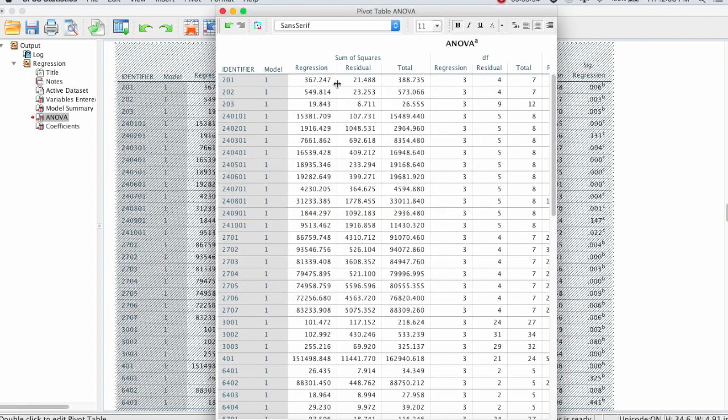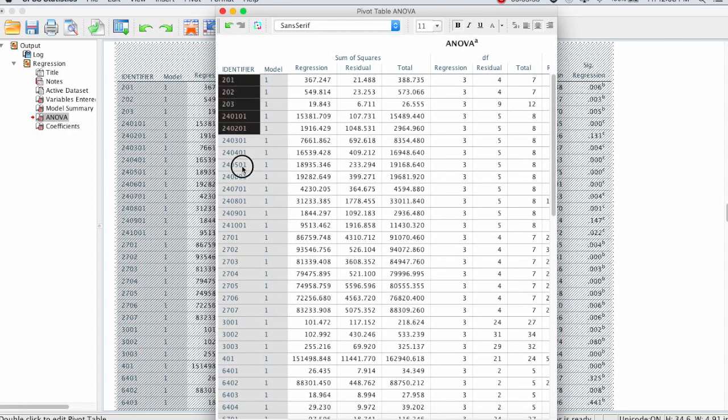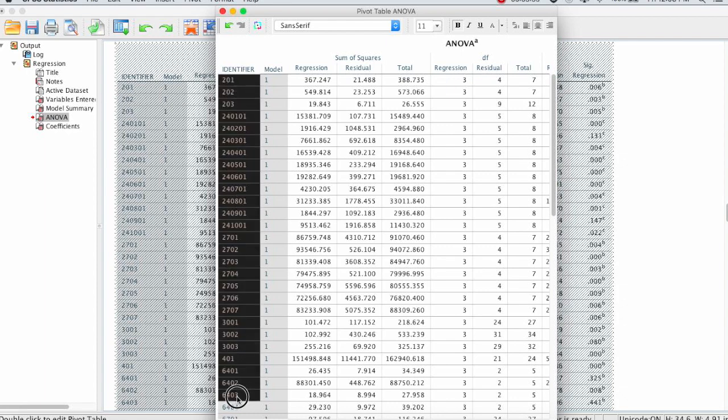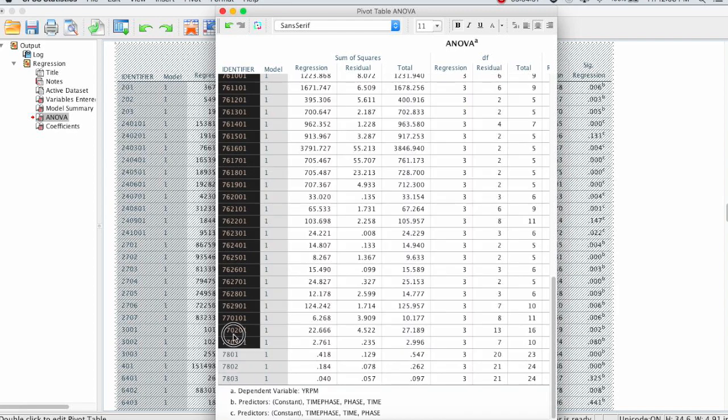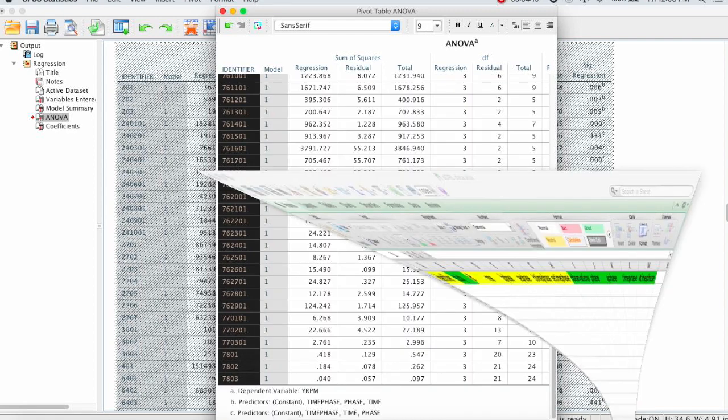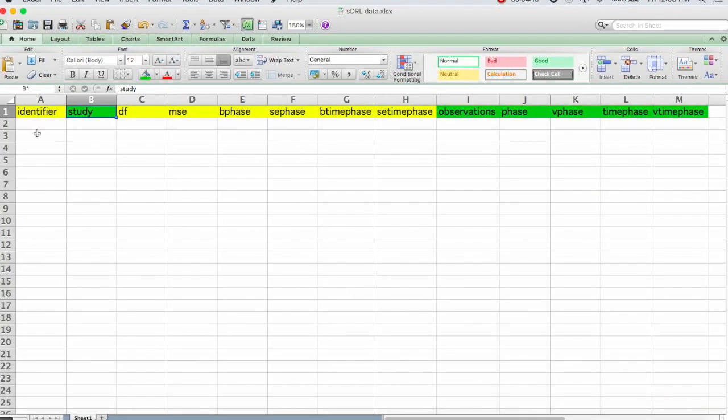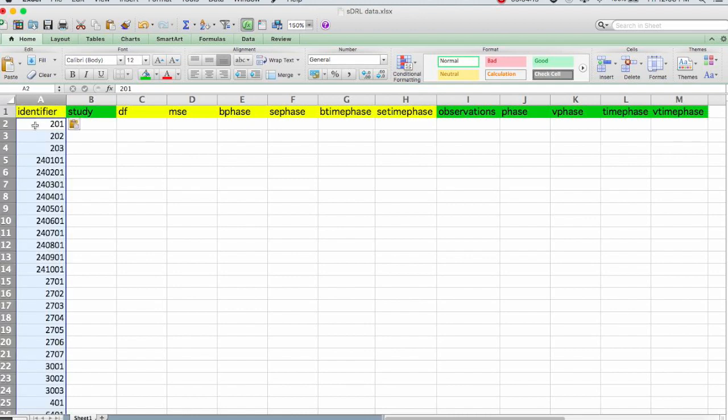So now we're going to start moving the data to Excel. We'll start with the identifier. I'm going to select all of those, copy them, and then paste them into my Excel file.